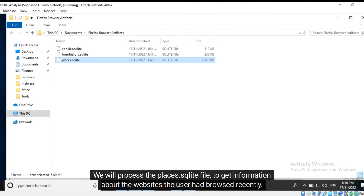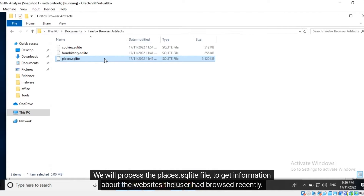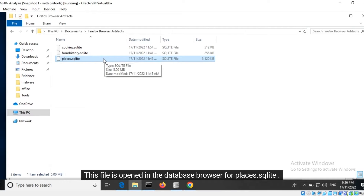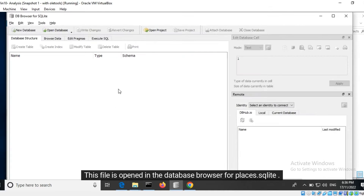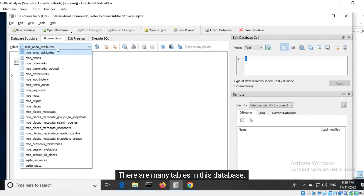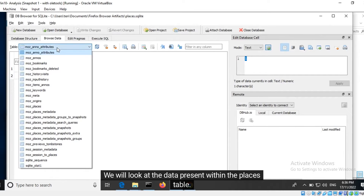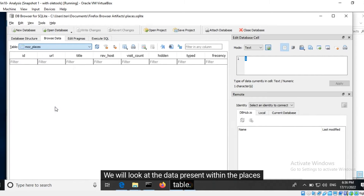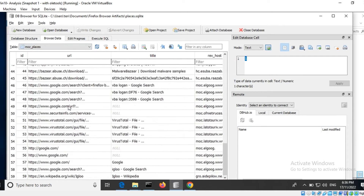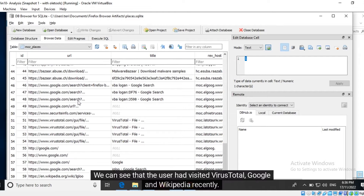We will process the places.sqlite file to get information about the websites the user had browsed recently. This file is opened in the Database Browser for SQLite. There are many tables in this database. We will look at the data present within the places table. Most recent entries are present all the way at the end. We can see that the user had visited VirusTotal, Google, and Wikipedia recently.